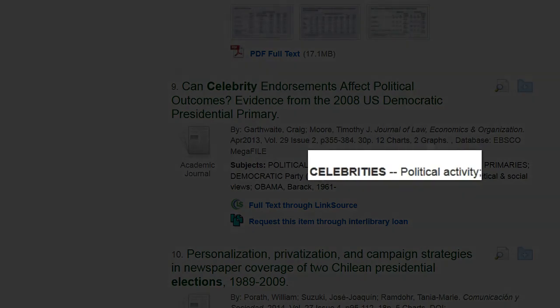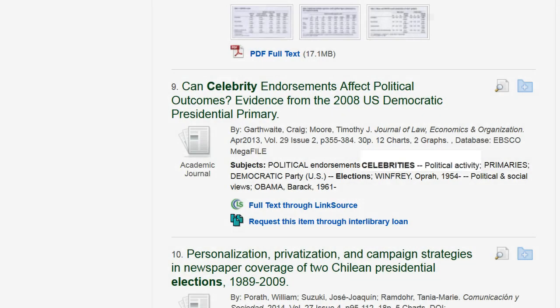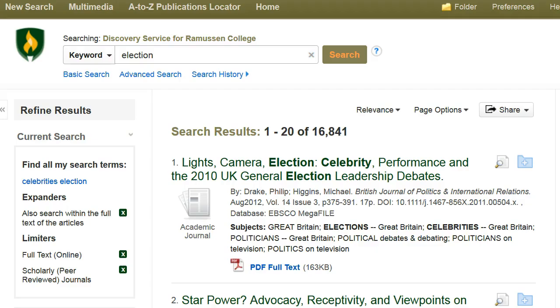The subject Celebrities Political Activity fits my research topic more closely than just celebrities. So I will rerun my search by copying and pasting that subject into the search box along with my other search term, election.